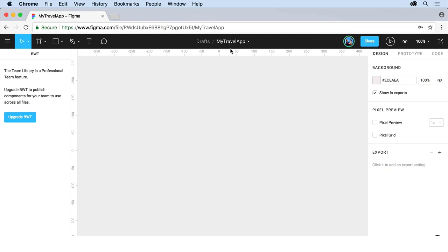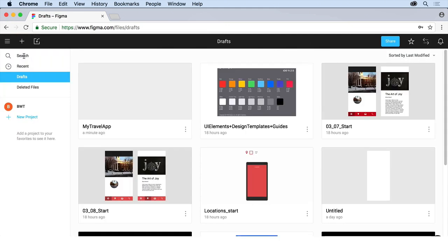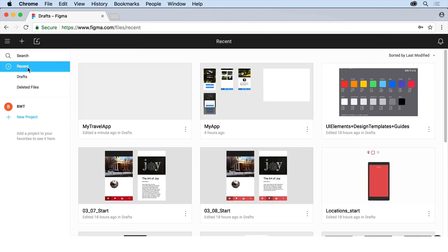So we now have our file created. We've named it if we want to. And now let's go take a look at it. So if you come back to the upper left corner here and click on the menu, go back to the files. You should actually see it in there, my travel app. Now the other thing we can do too is if you come to recent right here, you should also see it here, my travel app. Because it's something that we are about to work on and we're going to start.